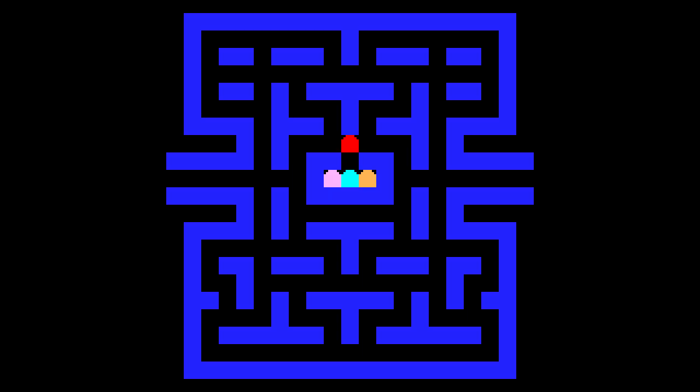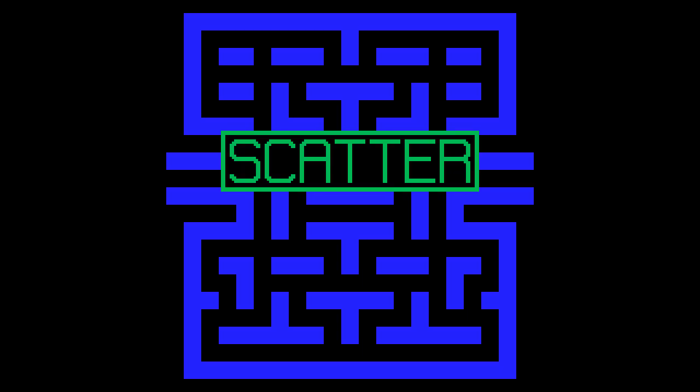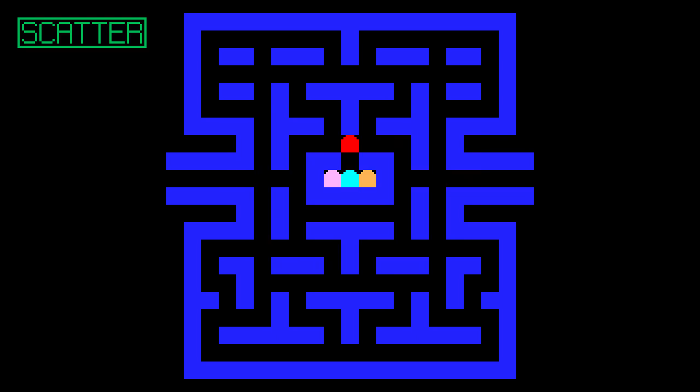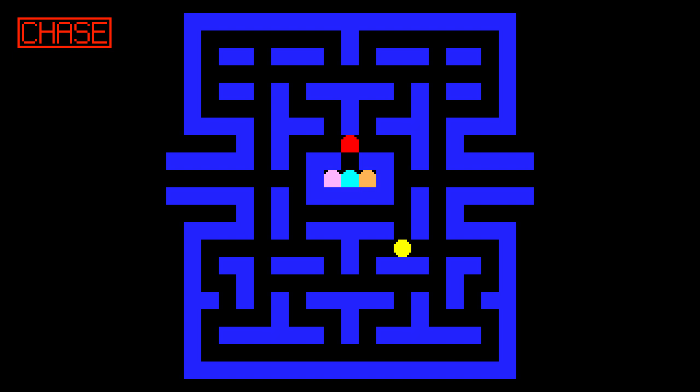Now that we've done with the basics, let's write the behavior for the ghosts. In other words, artificial intelligence. Basically, ghosts will have two modes: the scatter mode and the chase mode. During the scatter mode, they're gonna target the corner they're assigned to. And during the chase mode, they're gonna chase Pac-Man in their own way.